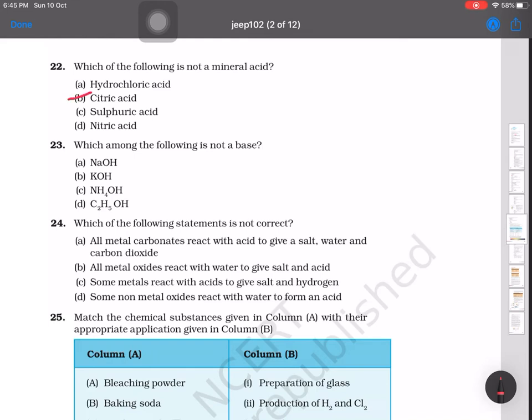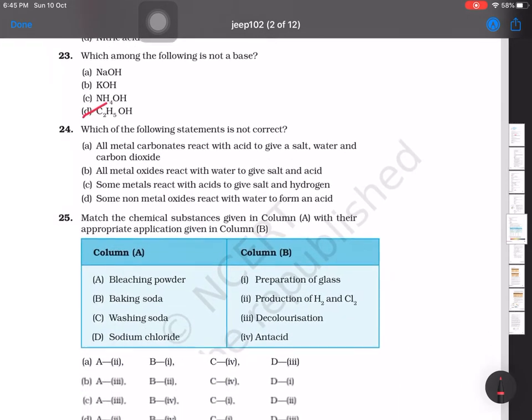Question number 23: which among the following is not a base? The options are NaOH, KOH, NH₄OH, and C₂H₅OH. The last one, C₂H₅OH, is alcohol, so it is not a base.